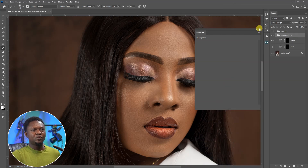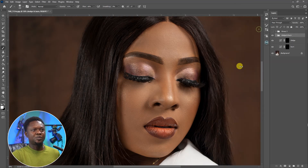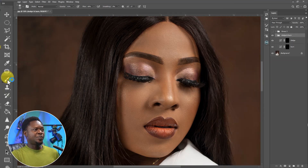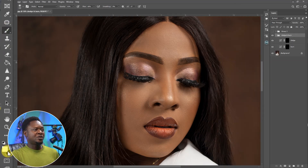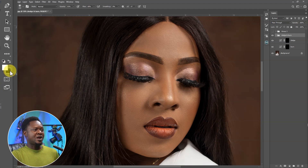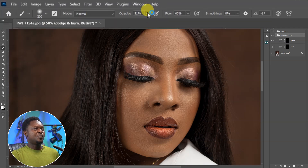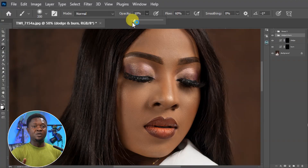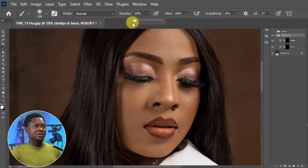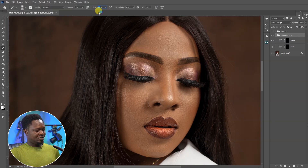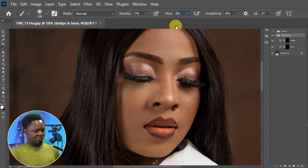Now we have them renamed. We have to collapse this panel. We are going to pick our brush and make sure our foreground color is white and our background color is black. Then set the opacity — somewhere around 6 or 7 depending on how precise you can be. Let's say 7. For the flow, something like 12 should be okay.